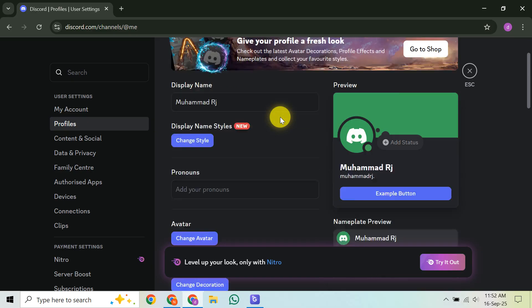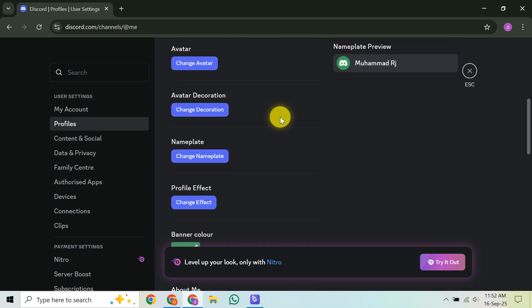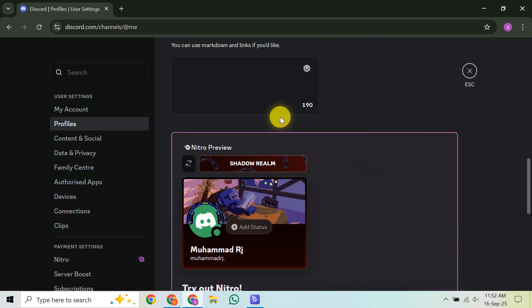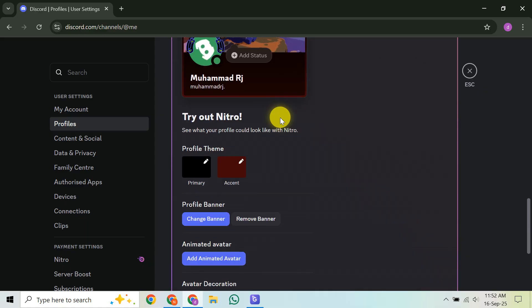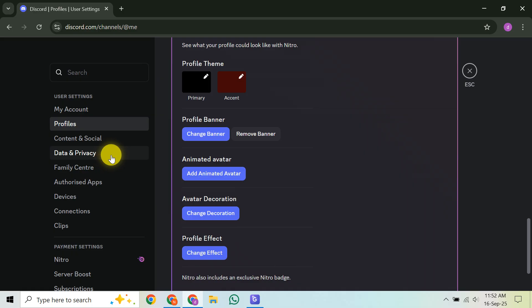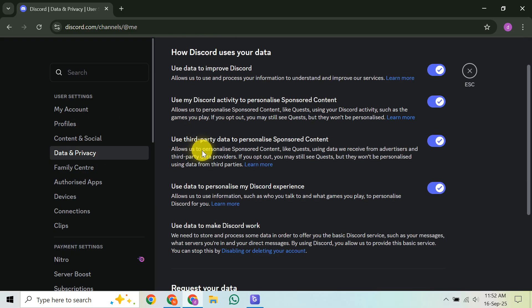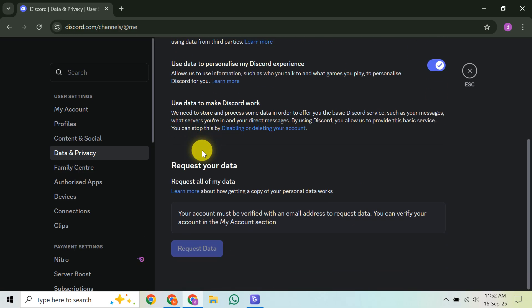Next, let's look at preventing new badges, specifically for quests. Go back to your User Settings, then navigate to Privacy and Safety on the left-hand sidebar. Scroll down until you find In-Game Rewards. You can try toggling off this Quests feature. While this won't remove any quest badges you already have, some users report that it can stop future quest-related badges from appearing on your profile.